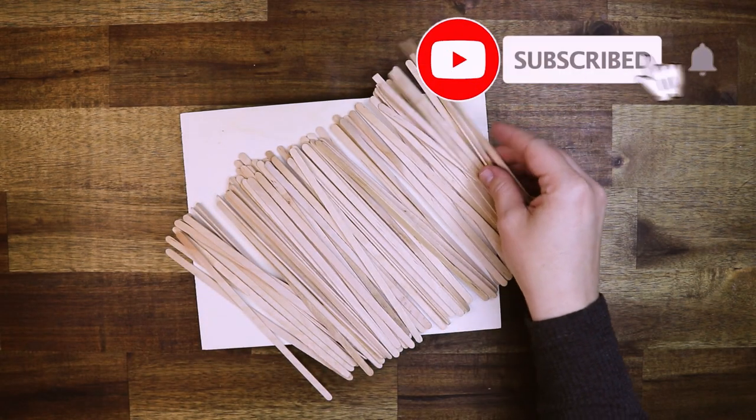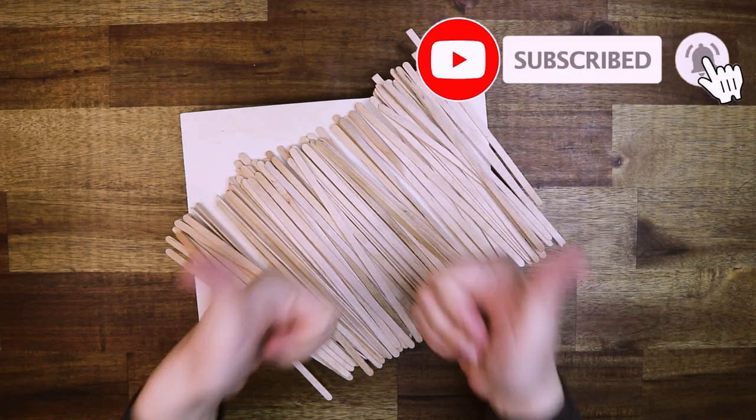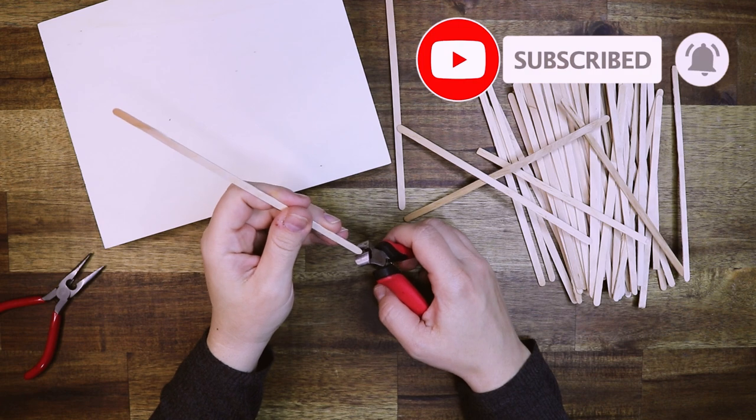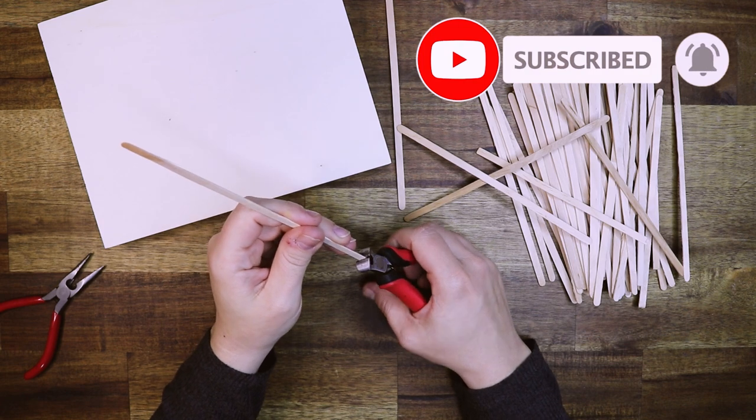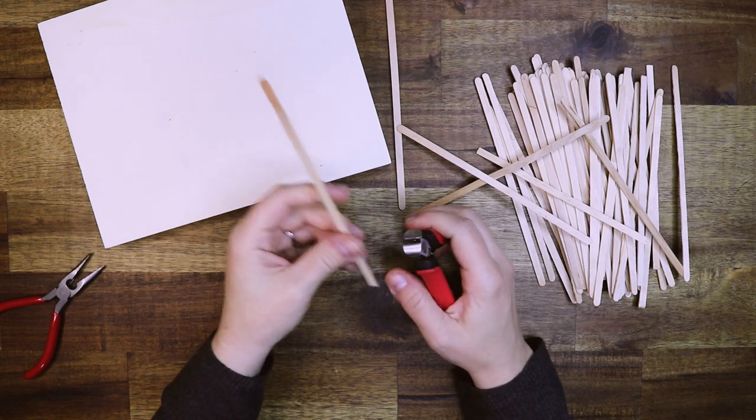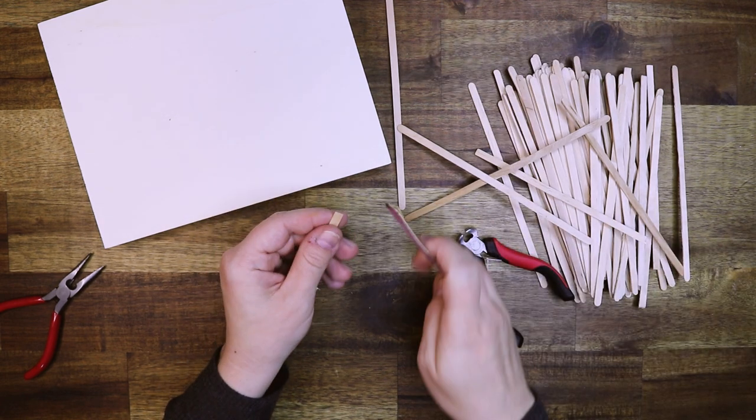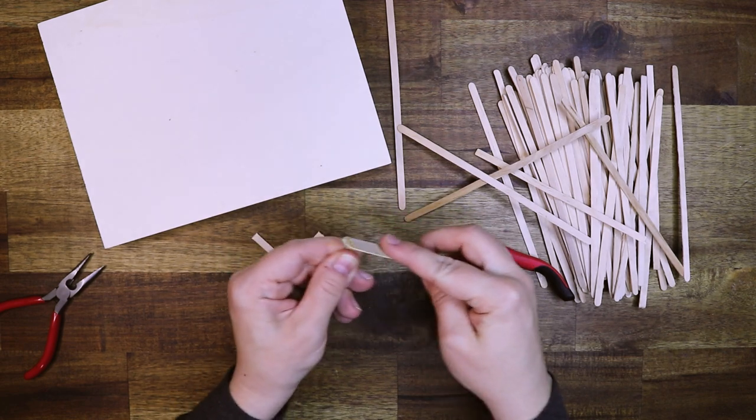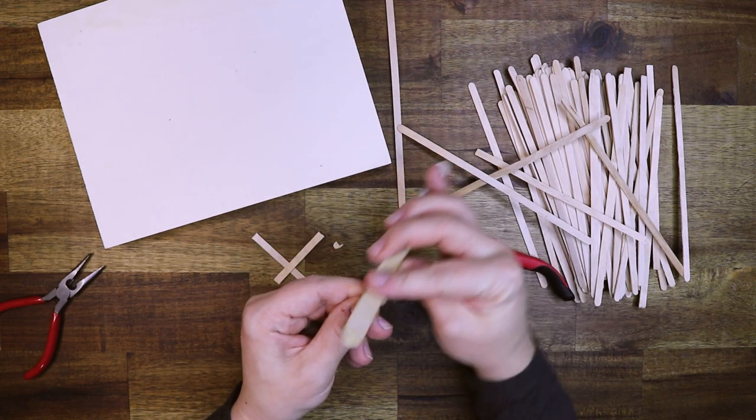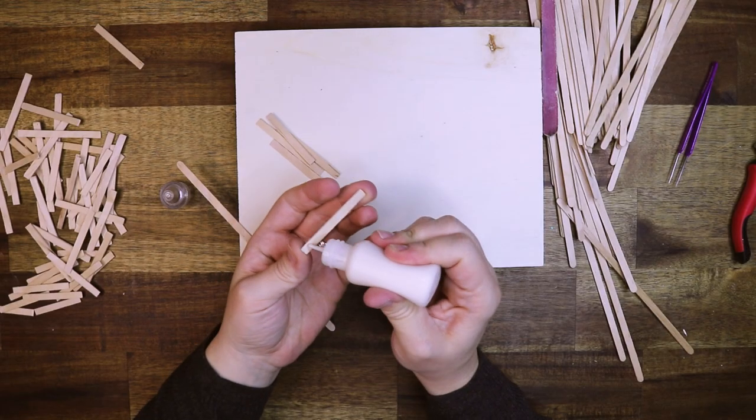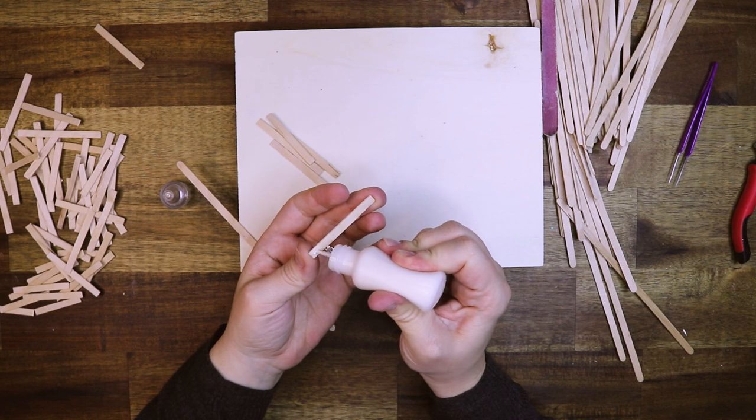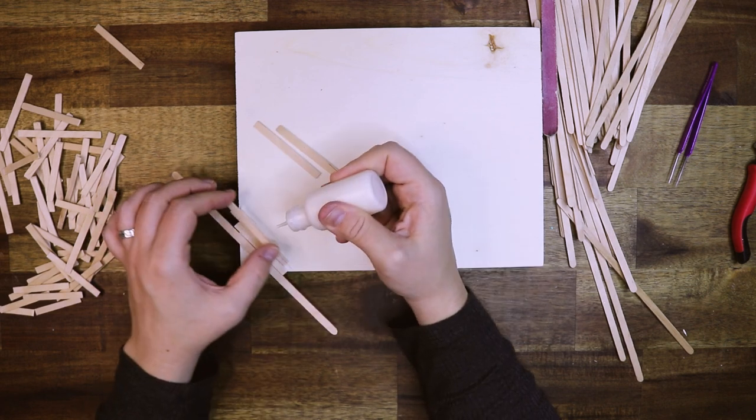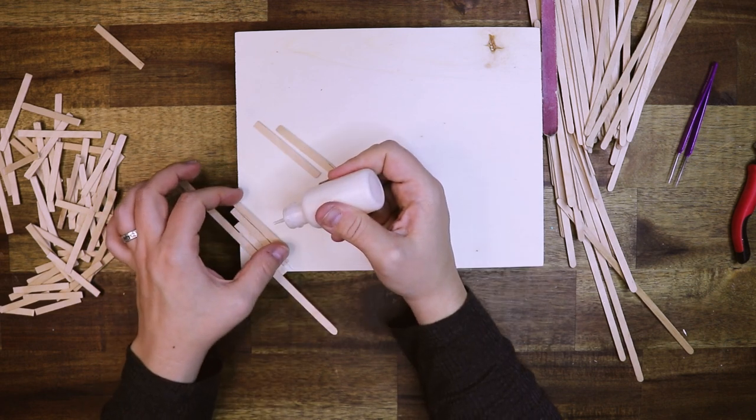Let's start with the floor. All these pop sticks, or actually these are coffee stirrers - they're a little bit skinnier than pop sticks. I am going to cut them down into floorboards, sand all the edges, and then glue them down with wood glue.